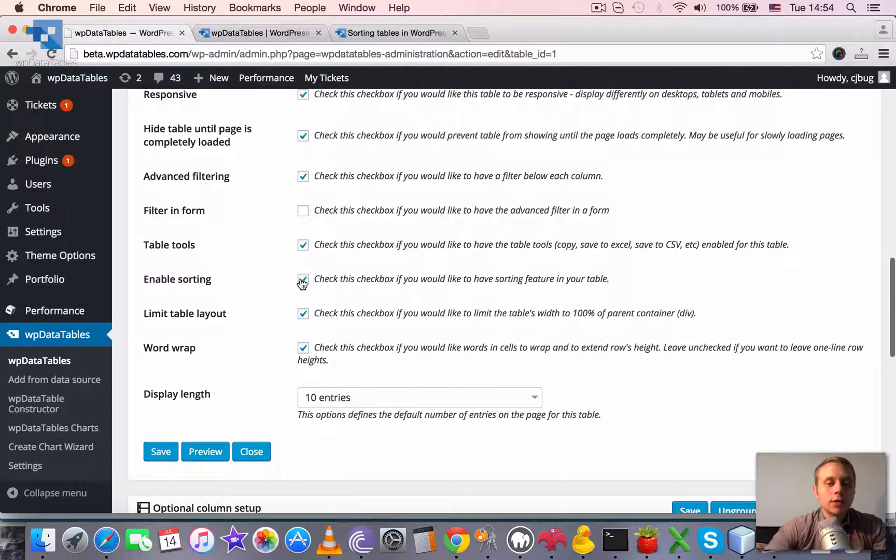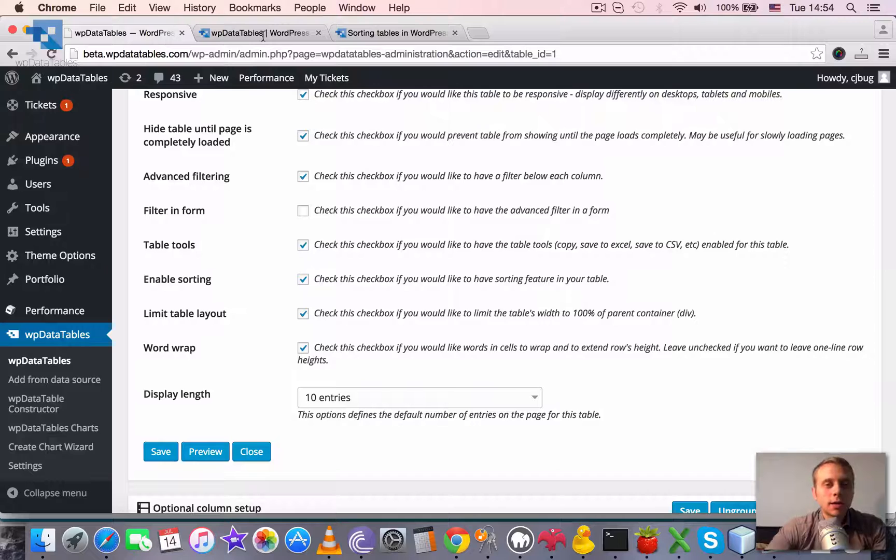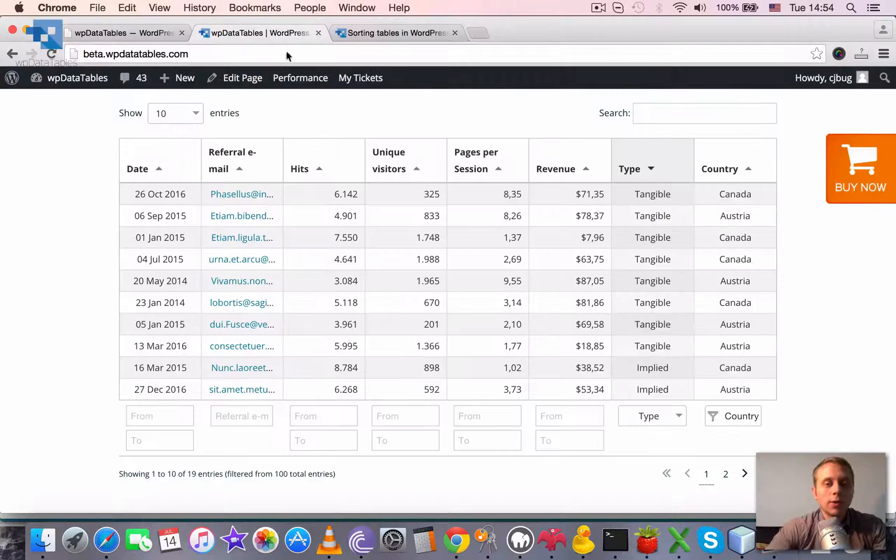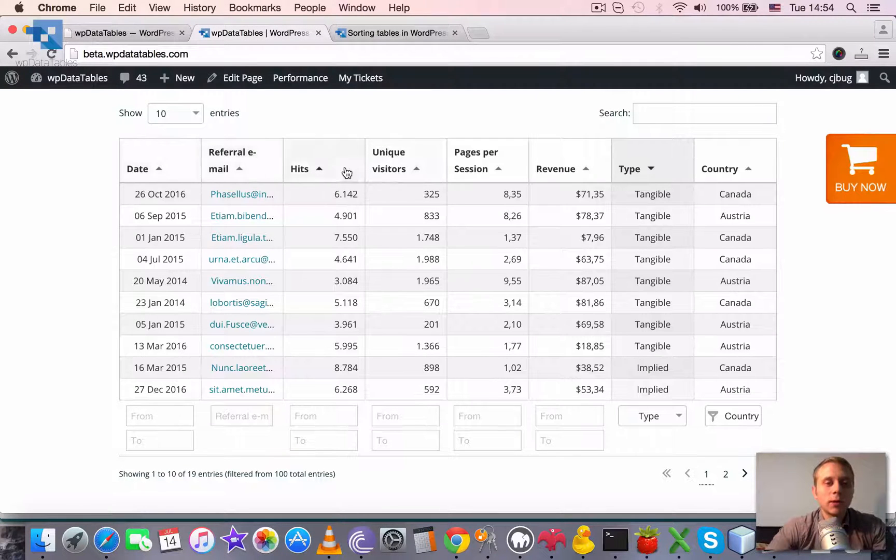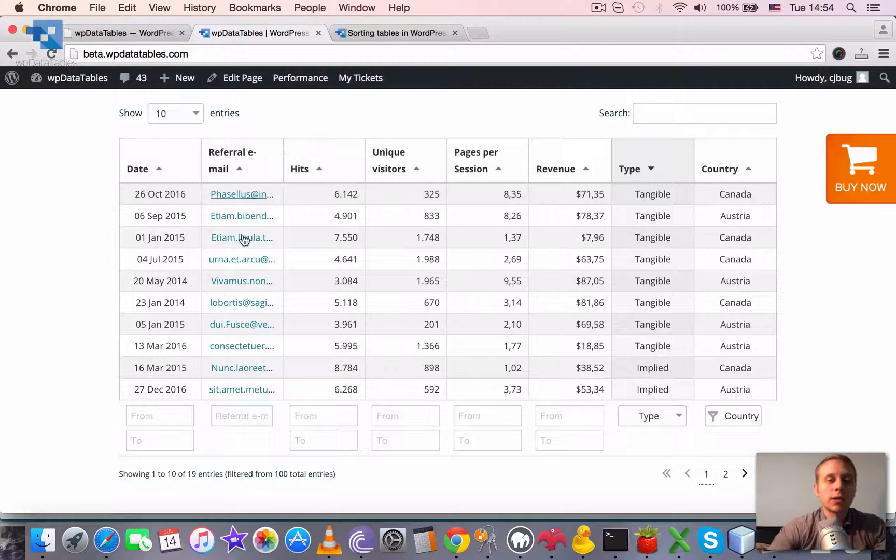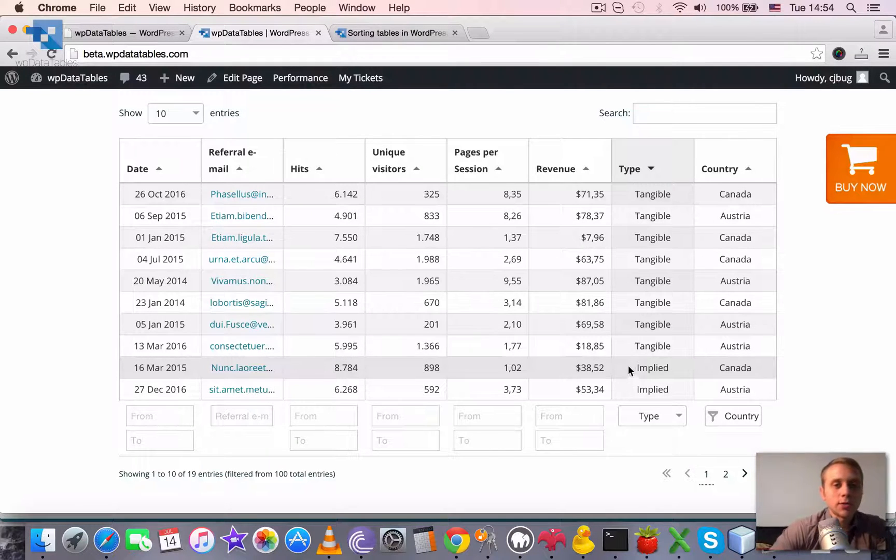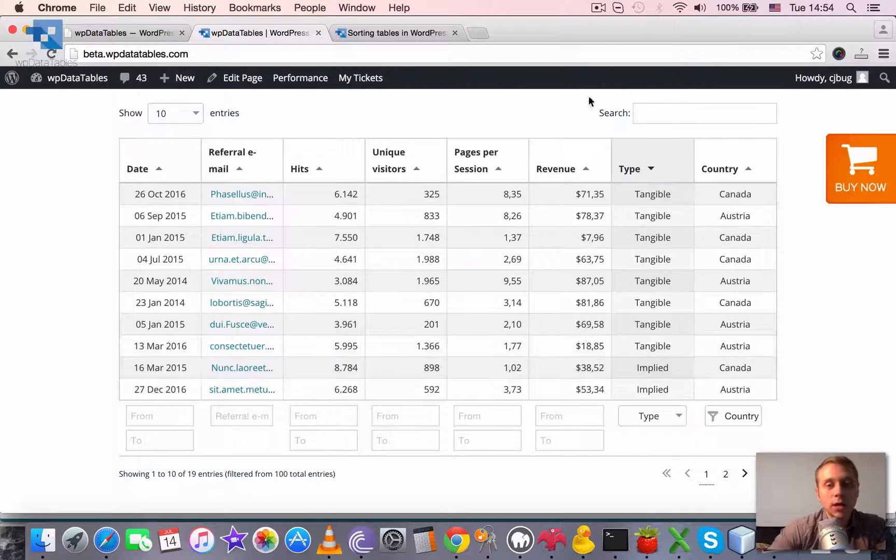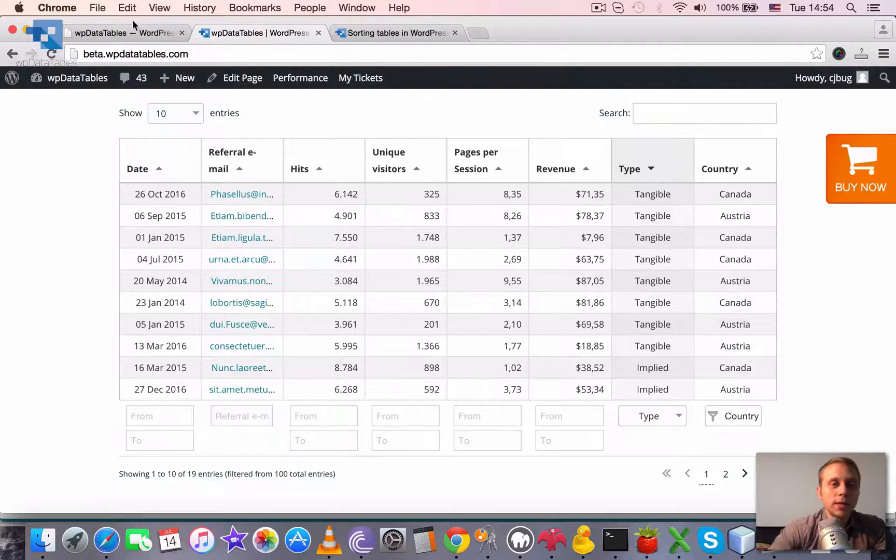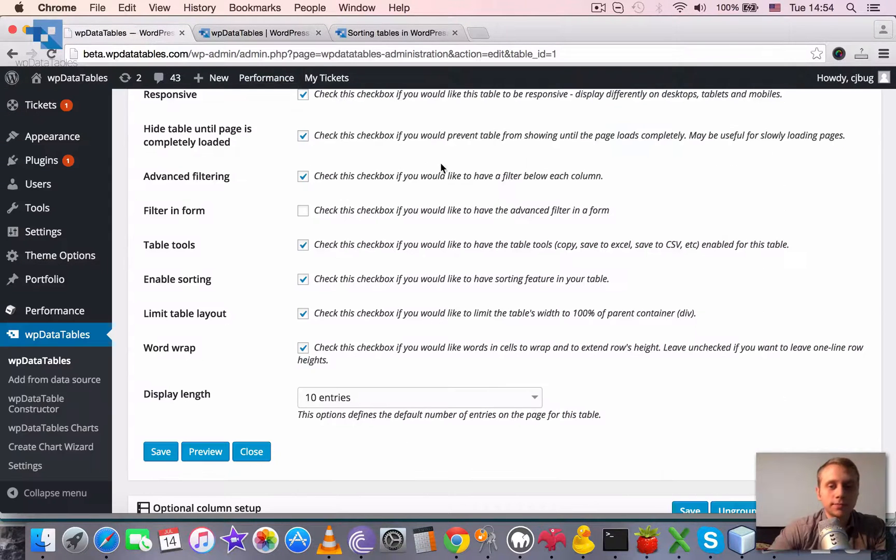It's enabled by default but if you disable it, the table will not be sortable. It means there will be no arrows, the header won't be clickable and the same order as in the data source will be used for WP data table.